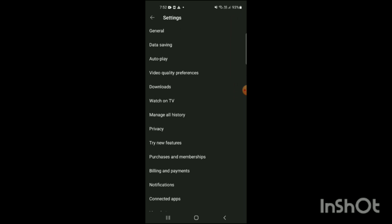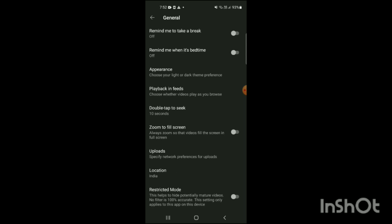data saving, autoplay, video quality preferences, downloads, watch on TV, etc. So you just have to click on general like this.